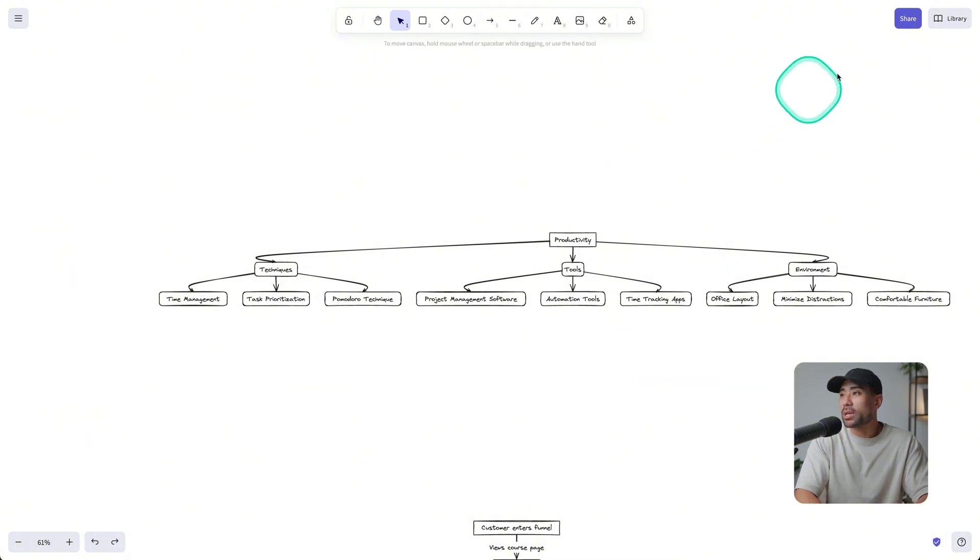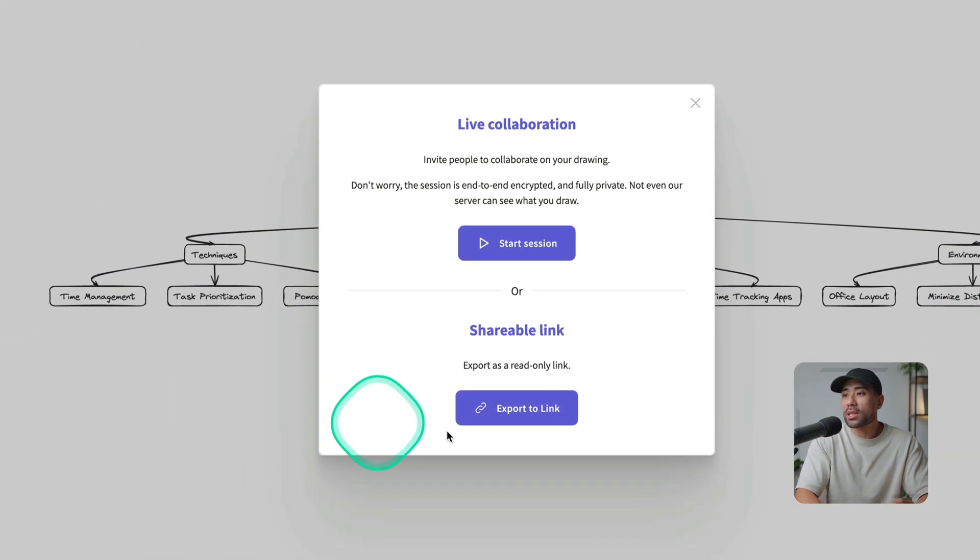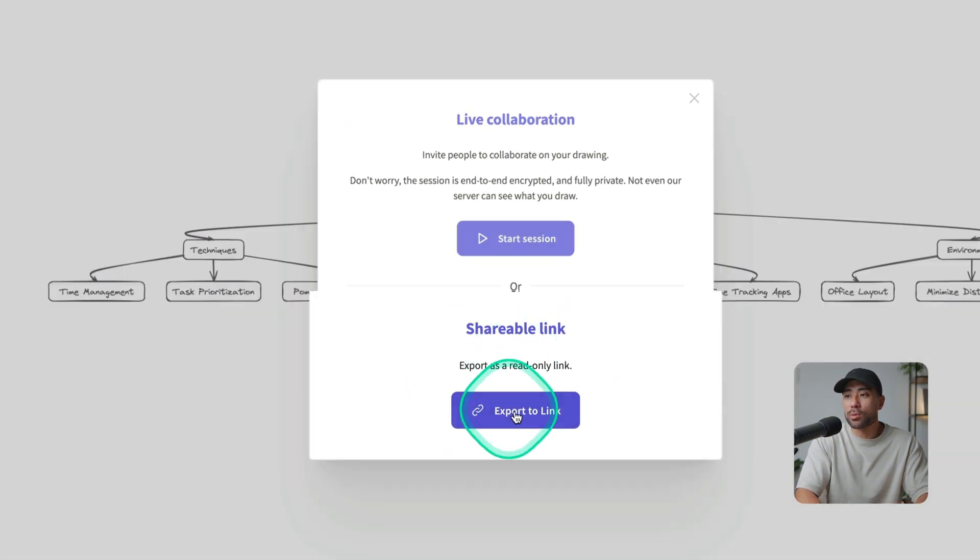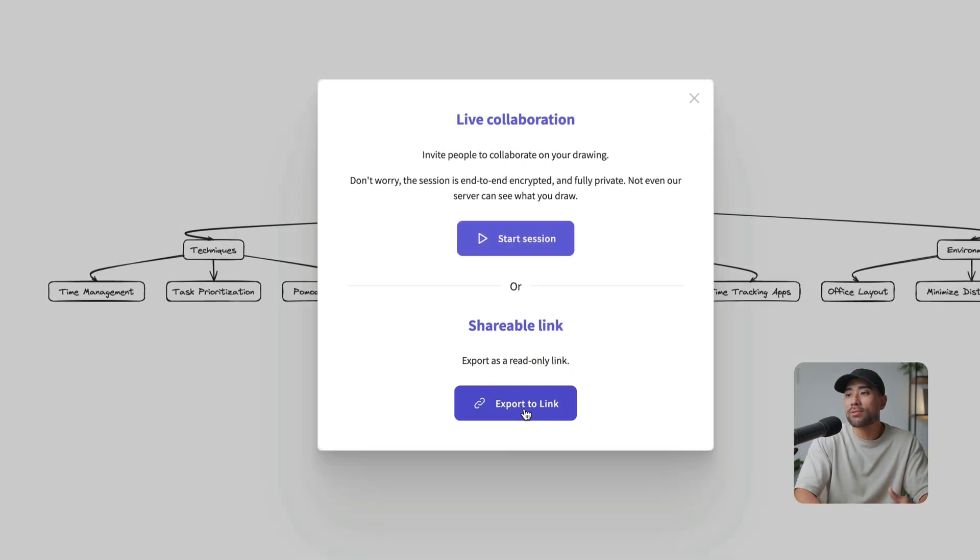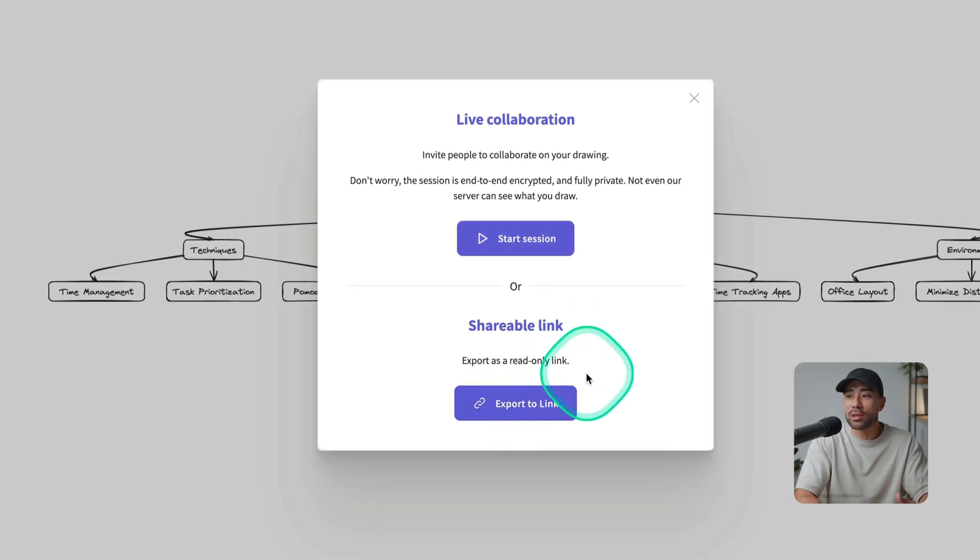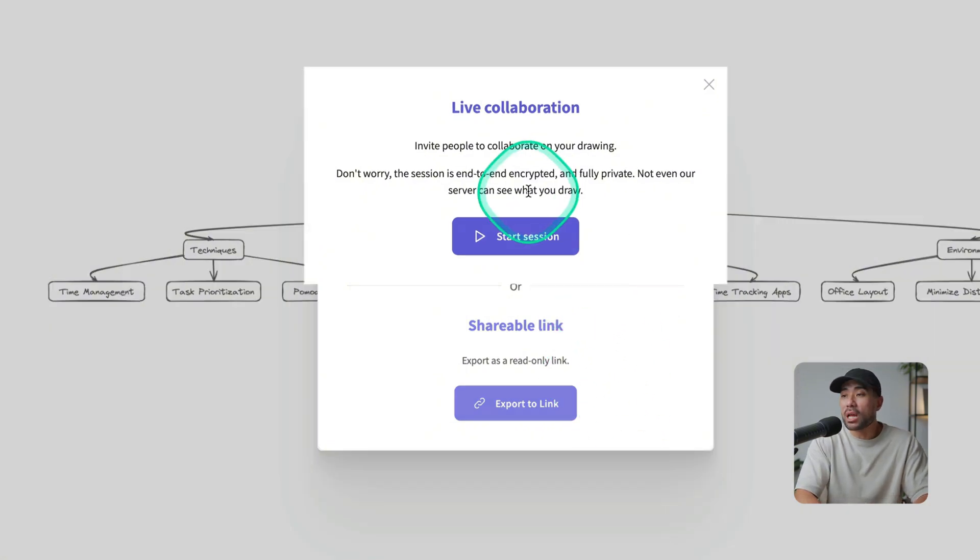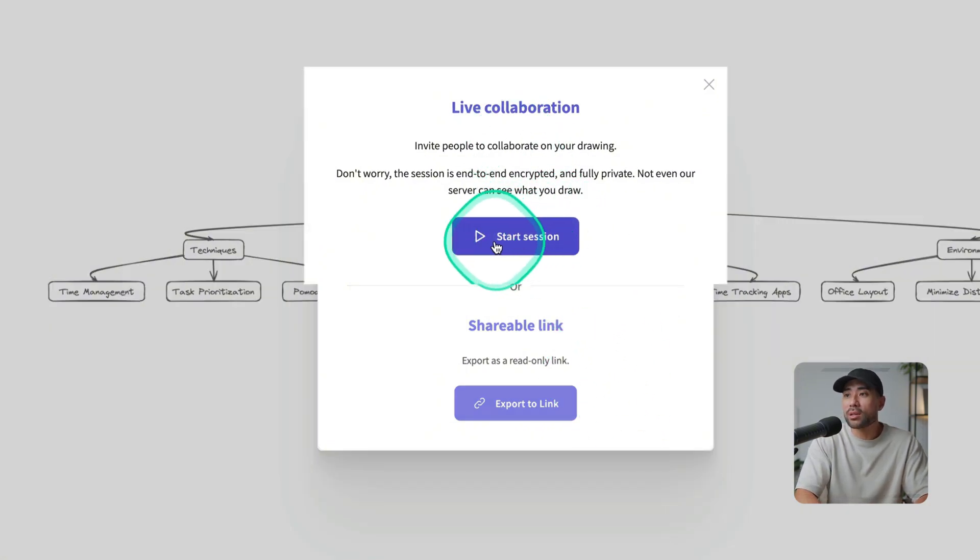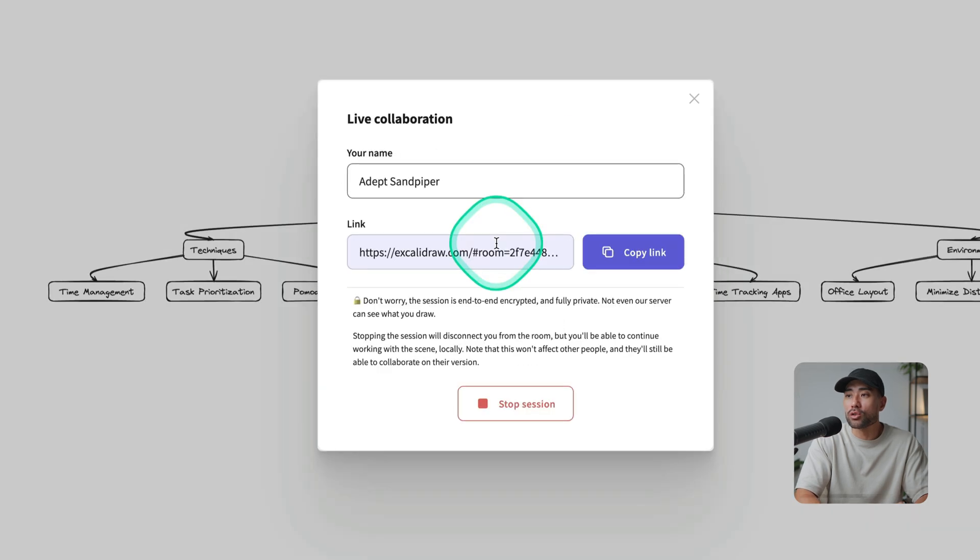Sharing your diagram is as simple as clicking on share. And you've got this shareable link, which you can copy and paste. And those who do receive it do get a read-only version so they can see what you've diagrammed. And you also see the live collaboration option where you can essentially invite other people to collaborate on your drawing.